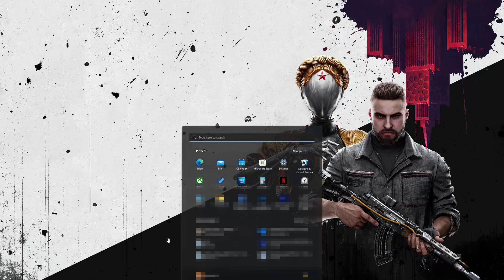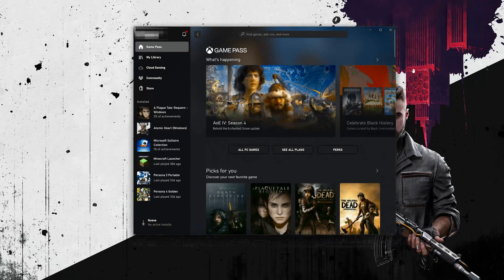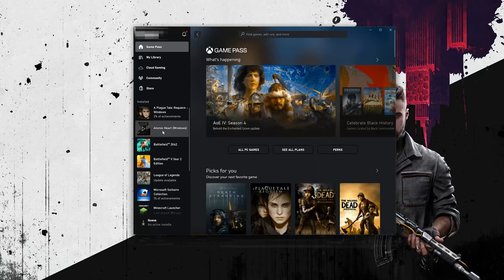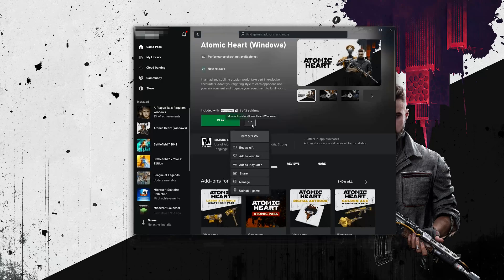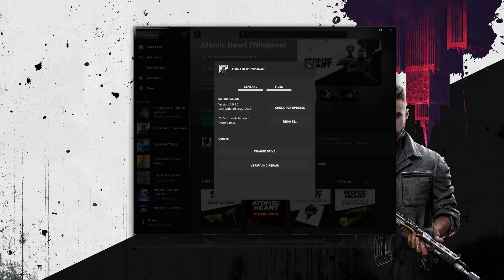Open your Xbox app and select Atomic Heart. Click on the three dots and select Manage. Open the Files tab and click on Check for Updates. This will check for updates in case there's a new update that will resolve your issue.